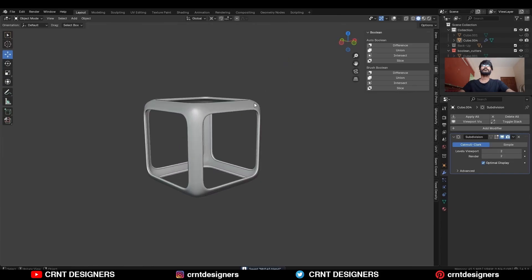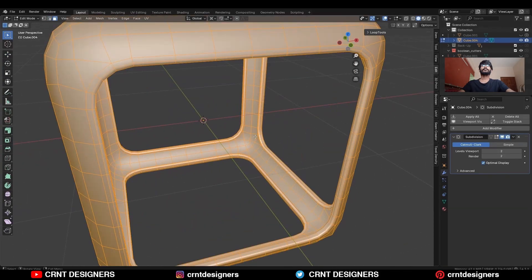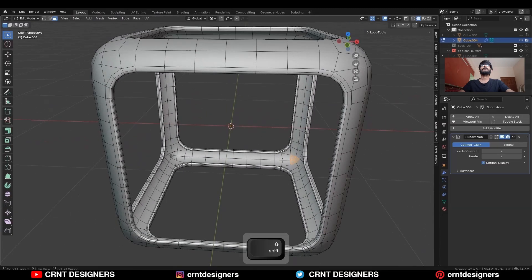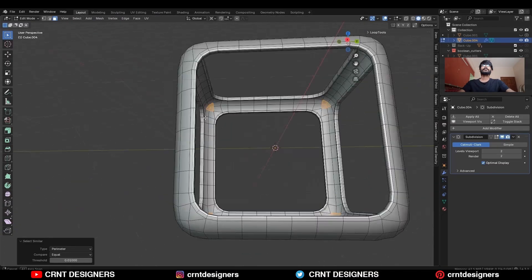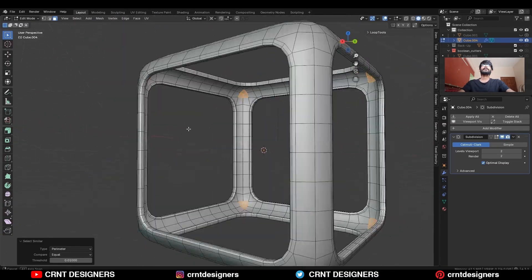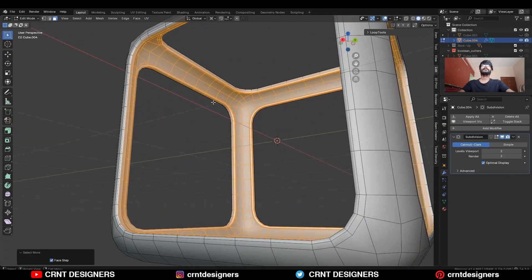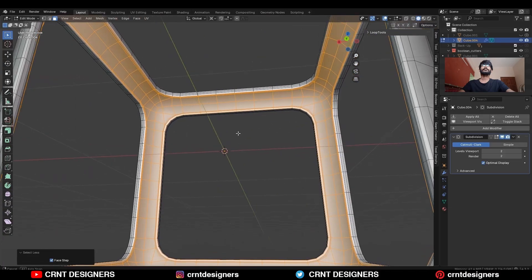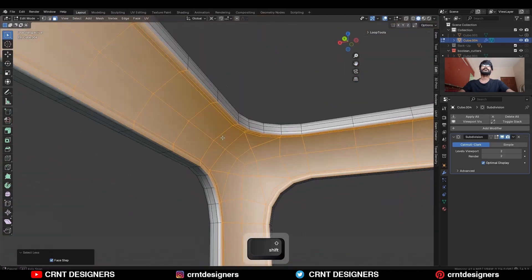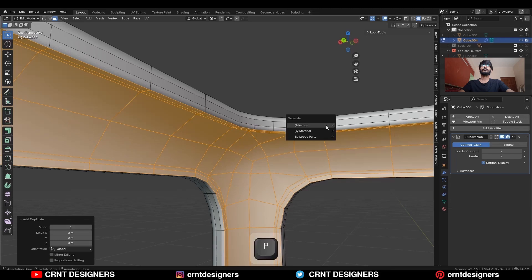Now you can see it is looking really good. Select these inner faces, press Shift+G and select with the parameter. Increase that selection, then decrease the selection a little bit with Ctrl+Minus. Then Shift+D to duplicate it and press P to make it a separate object, so we can create the inner cube with the help of these faces.